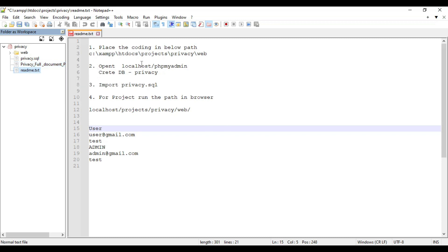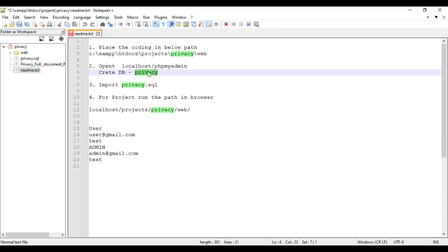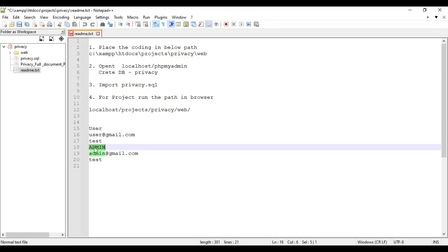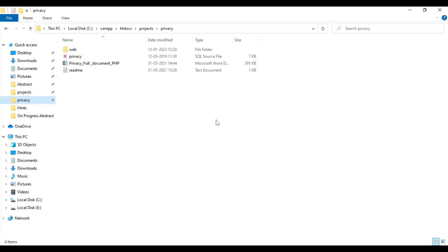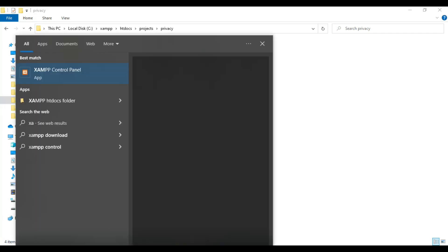You can view the readme files. You can view the database name and what the database is. You can view the login details also — user at gmail.com, password is just. You can view all the details.